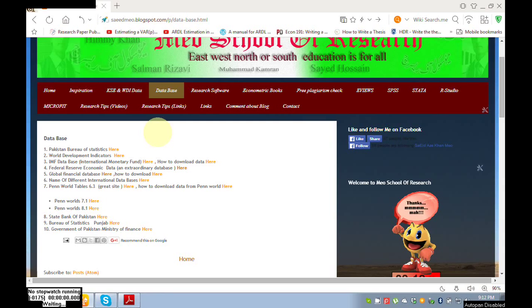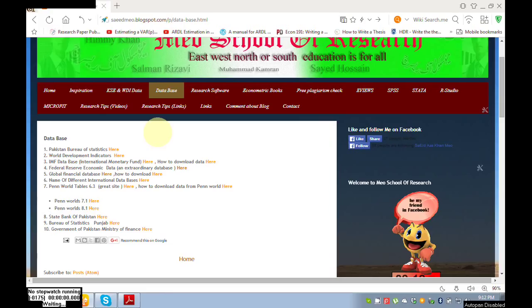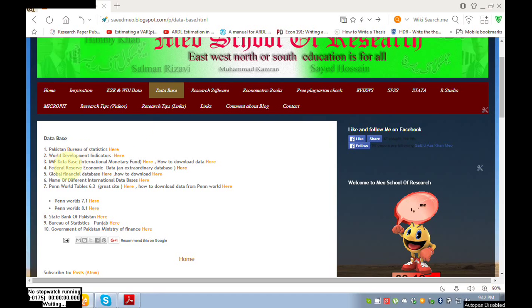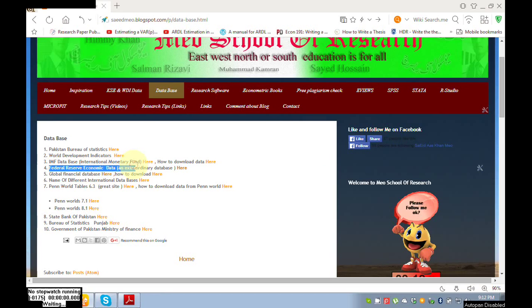As far as I'm concerned, it's not an ordinary database and I like it very much. I always prefer to download data from here because it involves very few steps. So look here, Federal Reserve Economic Data.